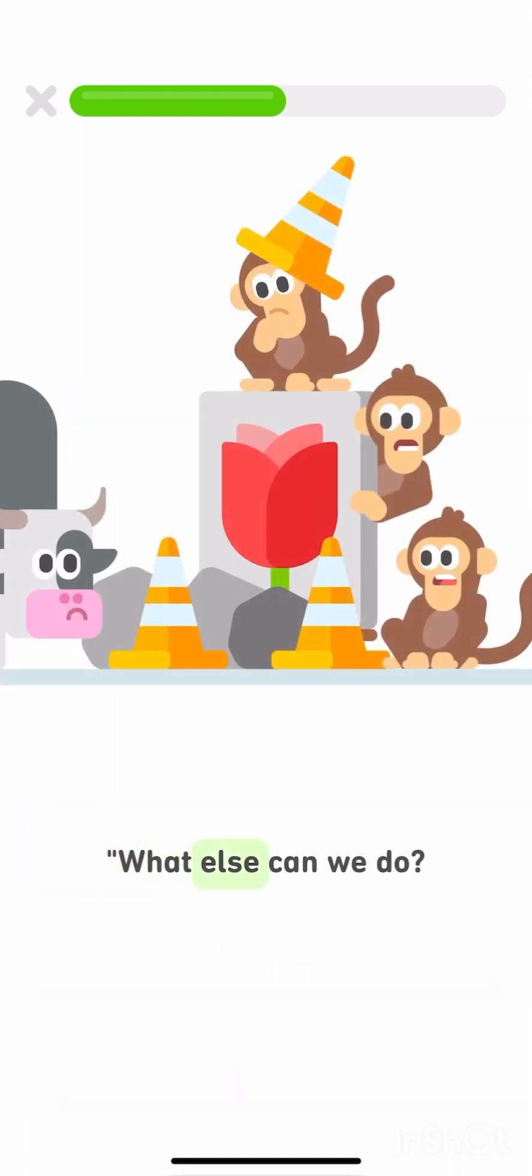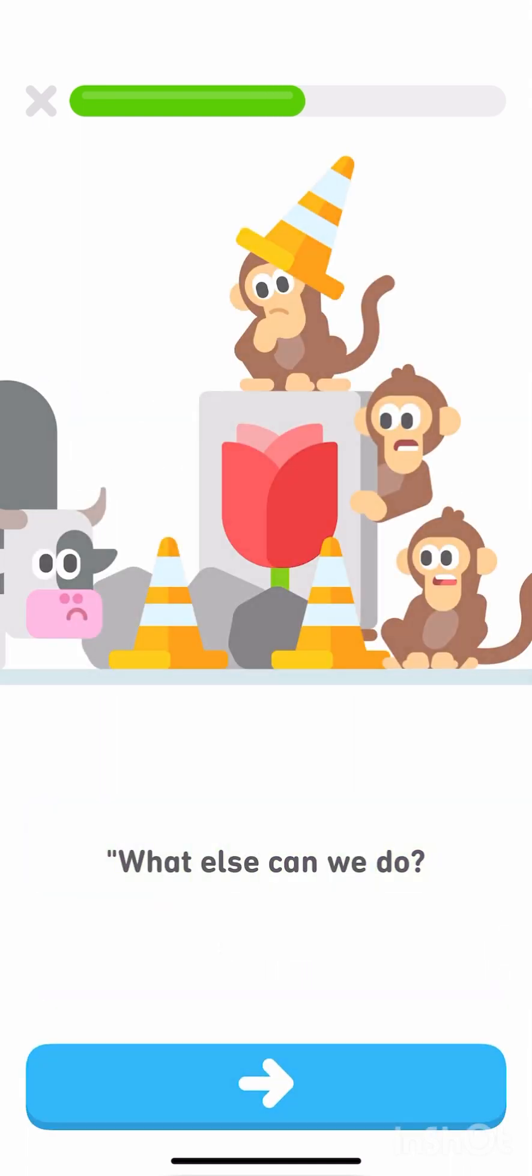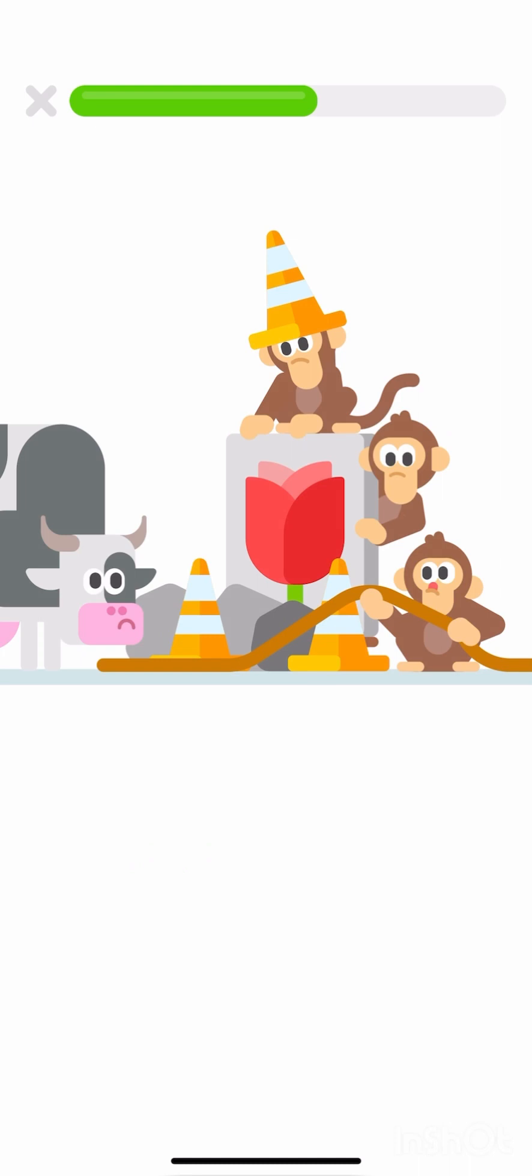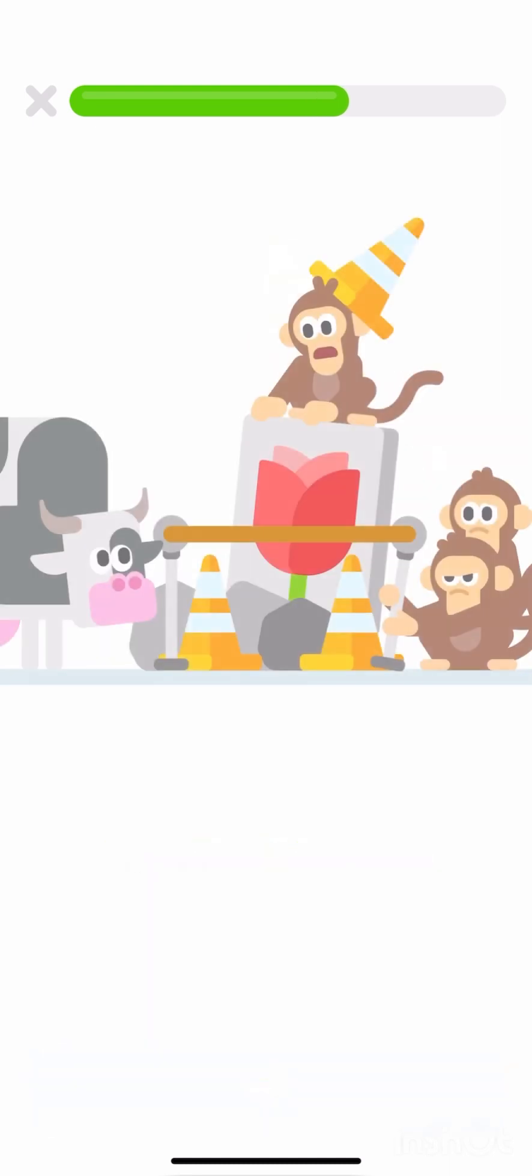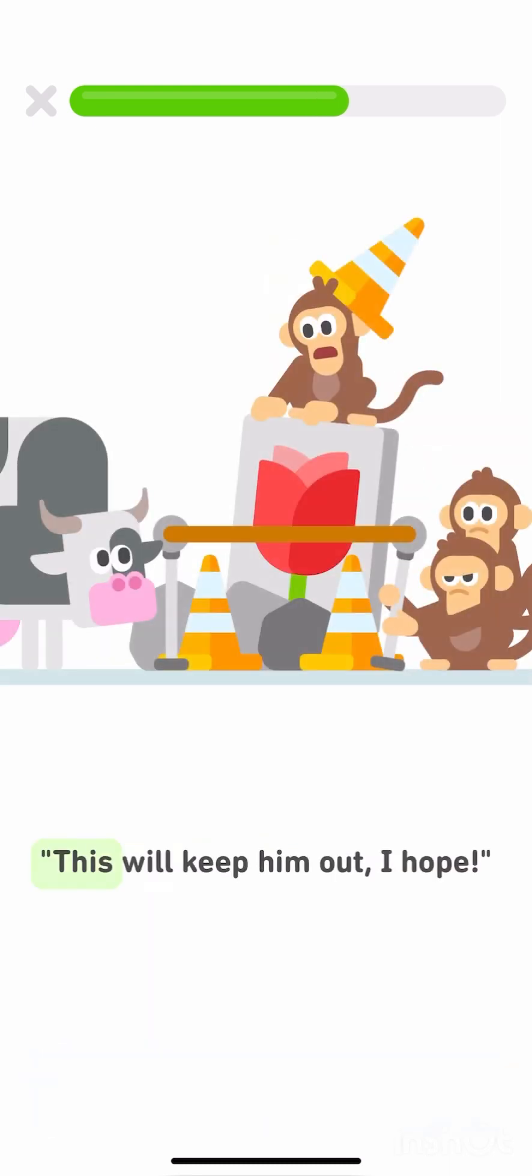What else can we do? Let's rope it off, too. This will keep him out, I hope.